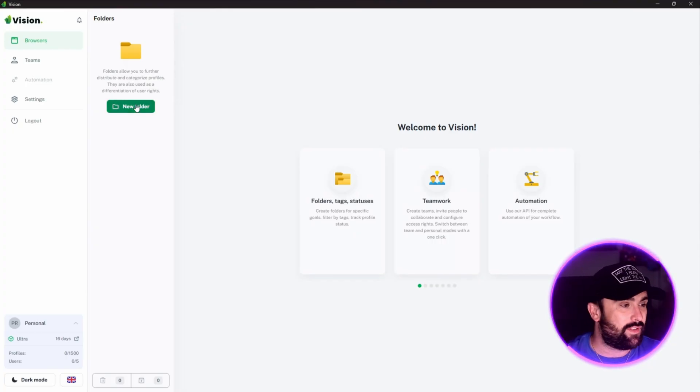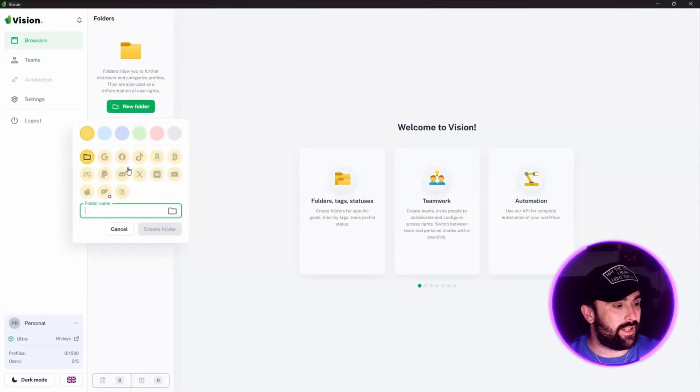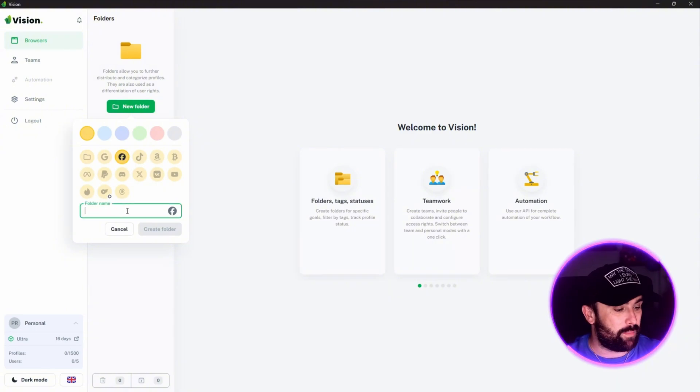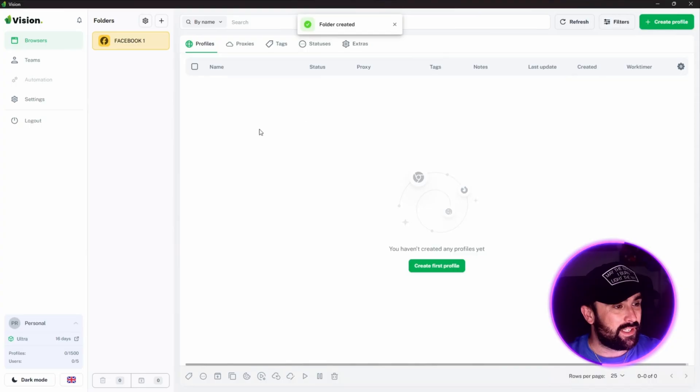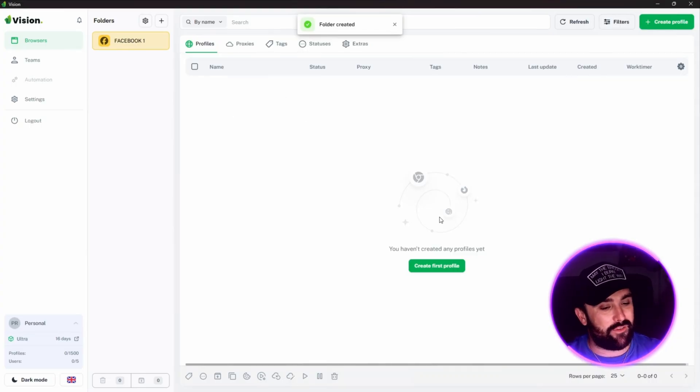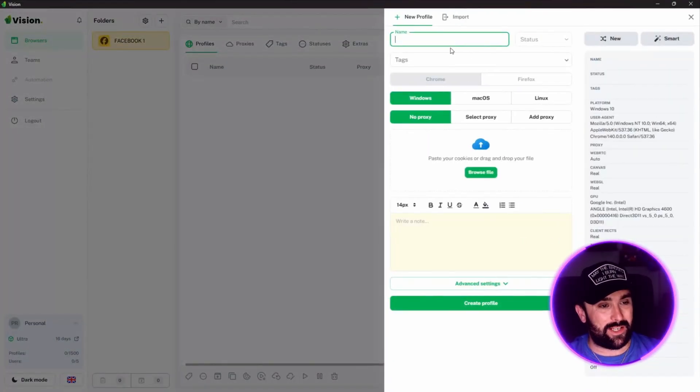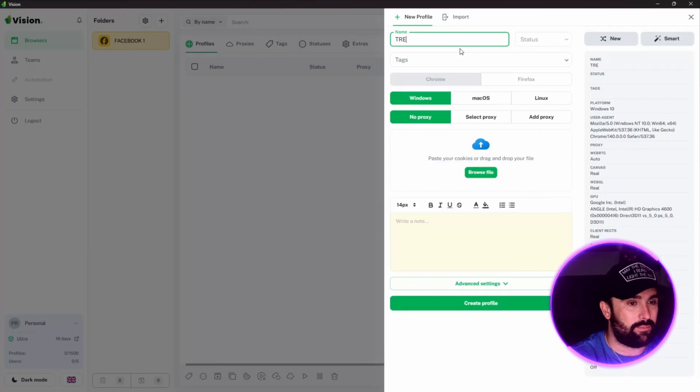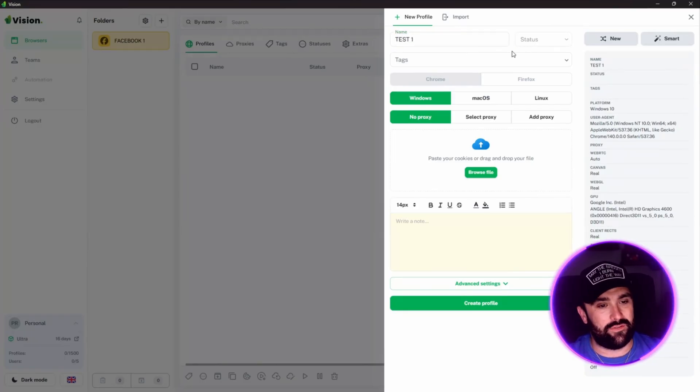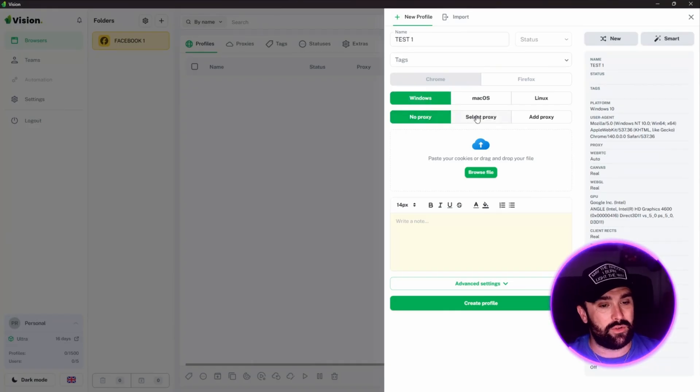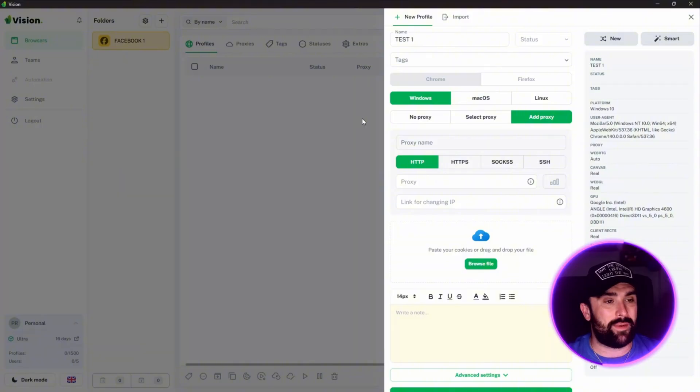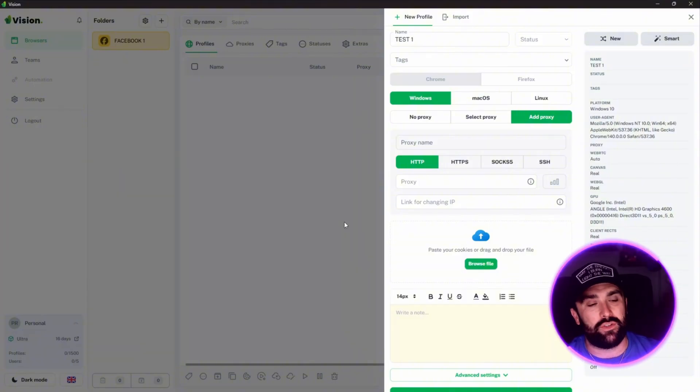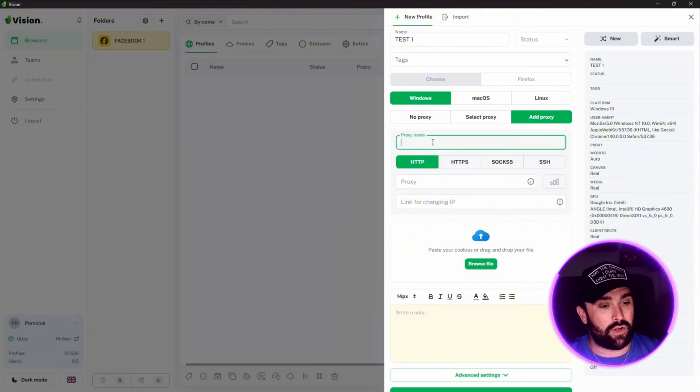We're into Vision. I've logged in. What you want to do first is click on new folder. We're going to go with Facebook, call it Facebook One. Once you've created that file, create first profile. You can call it whatever - I'm just going to call it Test One. We're going to go for Windows and we're going to go for Add Proxy. Add proxy is very important.